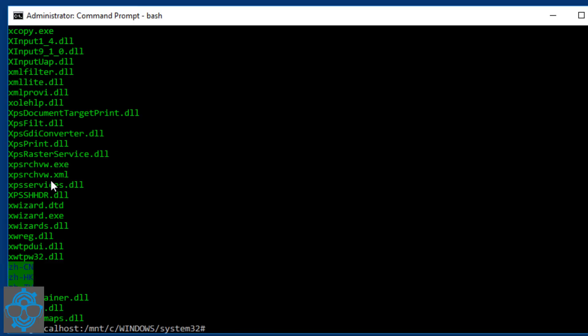And that's it guys, that is how we integrate Ubuntu within the latest Windows 10 Pro Insider Preview build, which is actually build 14316.